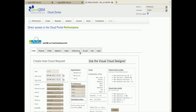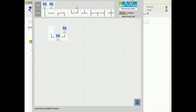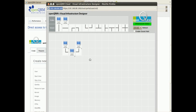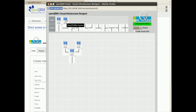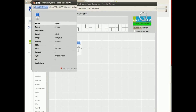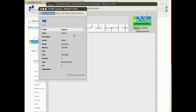OpenQRM's Visual Infrastructure Designer provides a nice overview about the deployed systems. On the upper left corner is our new system we just requested a few minutes ago. Let's put it in place, and also let's deploy our just created Eucalyptus Cloud Profile to our existing infrastructure and connect it with the network icon.